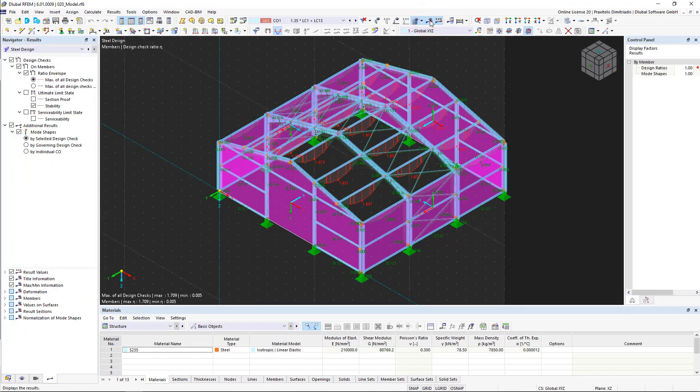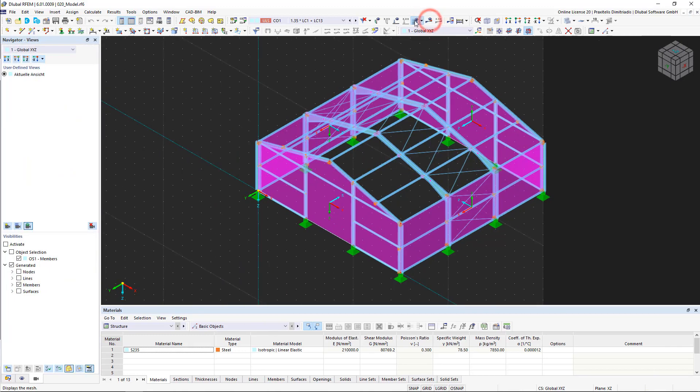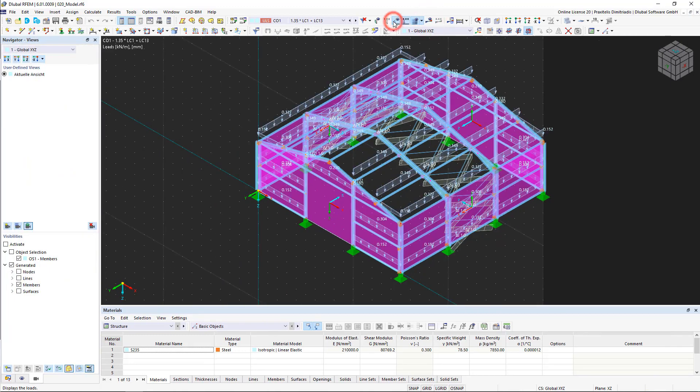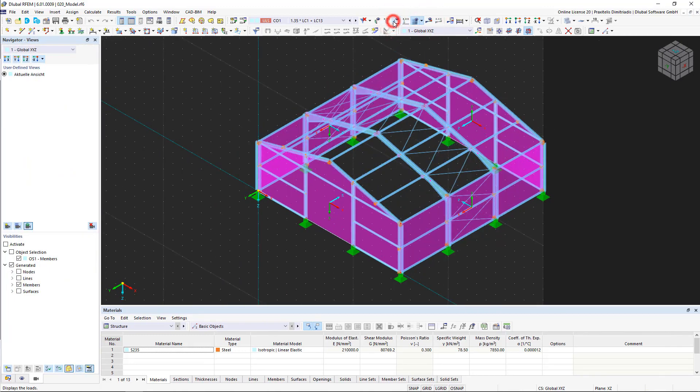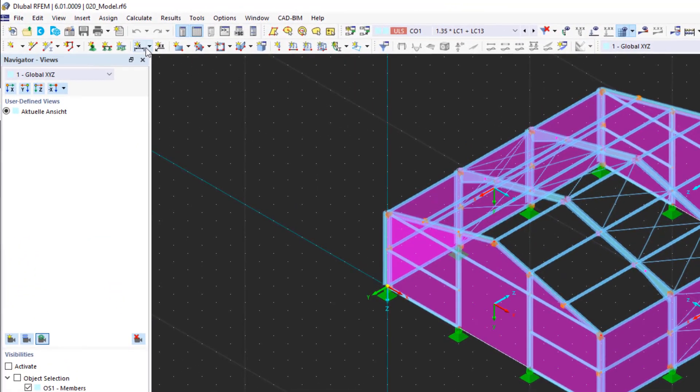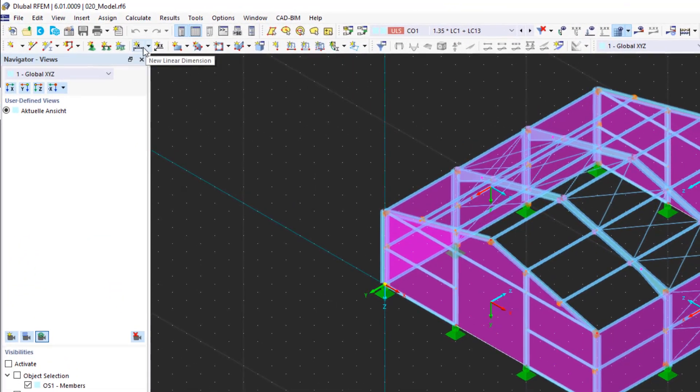In our case, we only want to insert the model graphic, so we turn off all loads and results. Optionally, we can add dimensions as shown here.